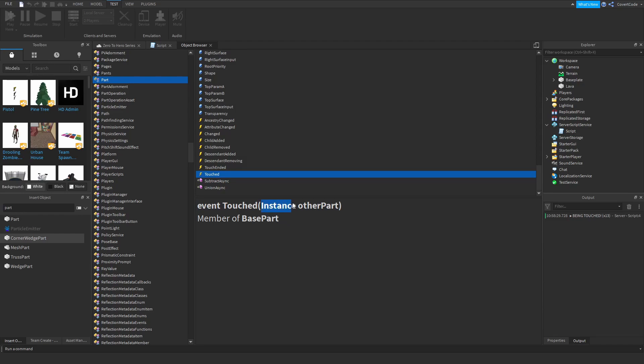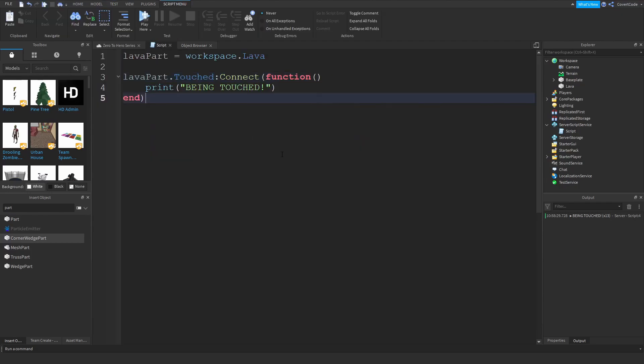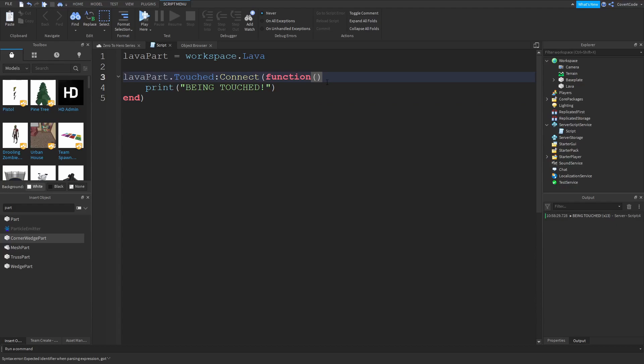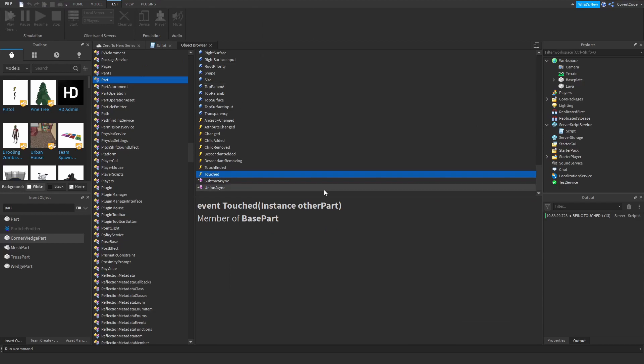So an instance is essentially any object in your game. So a part is an instance, a GUI is an instance, anything in your game pretty much is an instance. And this is just saying that it's going to return another part of type instance. So if we go back to our script we haven't entered any arguments. We can obviously just leave it like this. But if we want to know that someone actually touched this we need to know who touched it. So we are going to add hit. This you can name this anything. Remember arguments can be any sort of name you guys want. I'm just going to say hit. That's usually what I do in my games. Lowercase hit just like this.